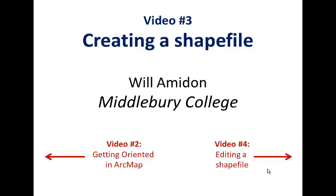Remember from class that shapefiles are a type of vector data, and they can be either points, lines, or polygons.